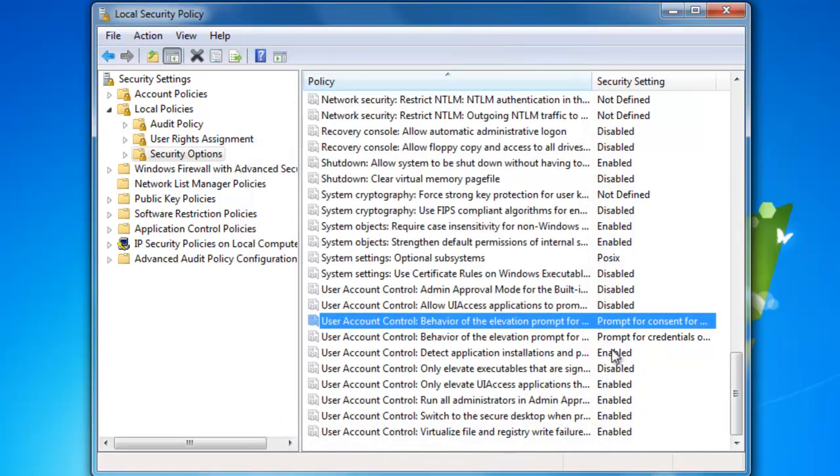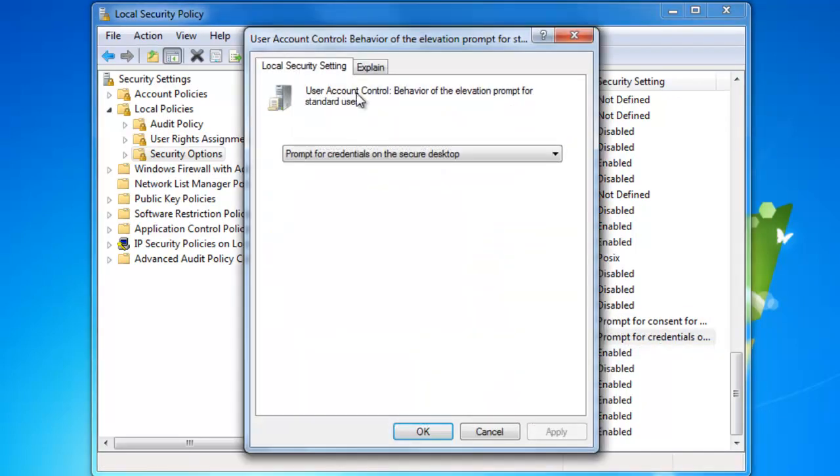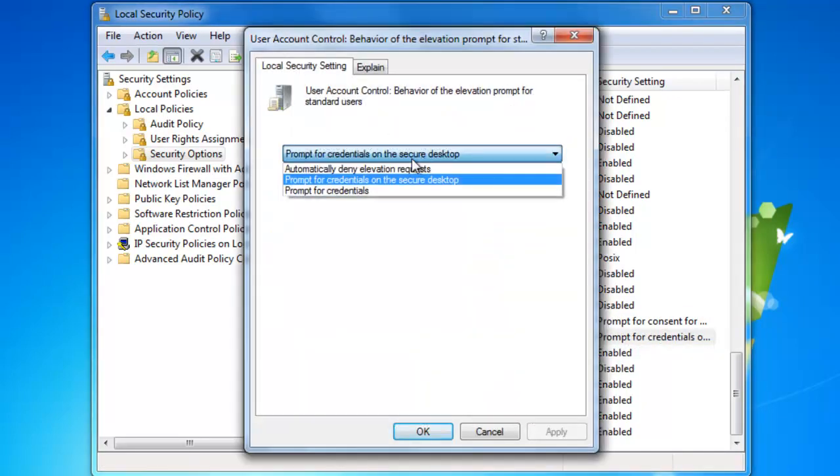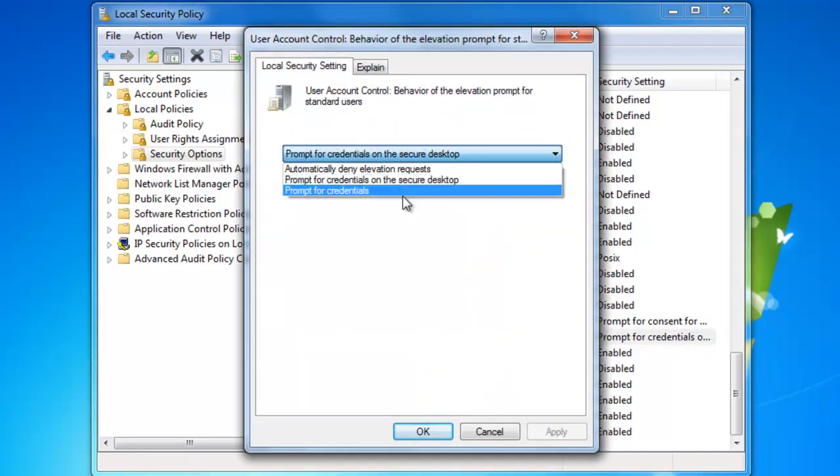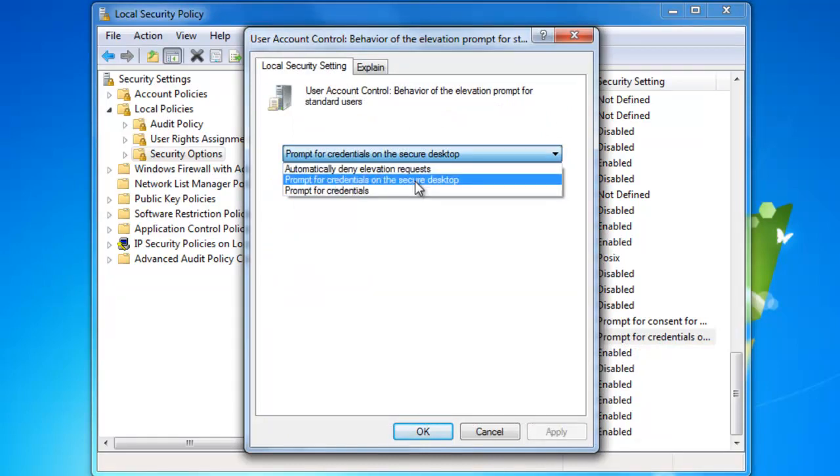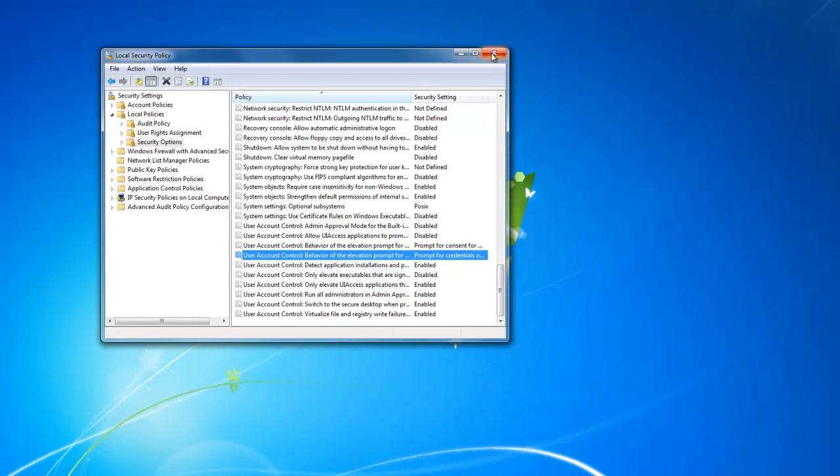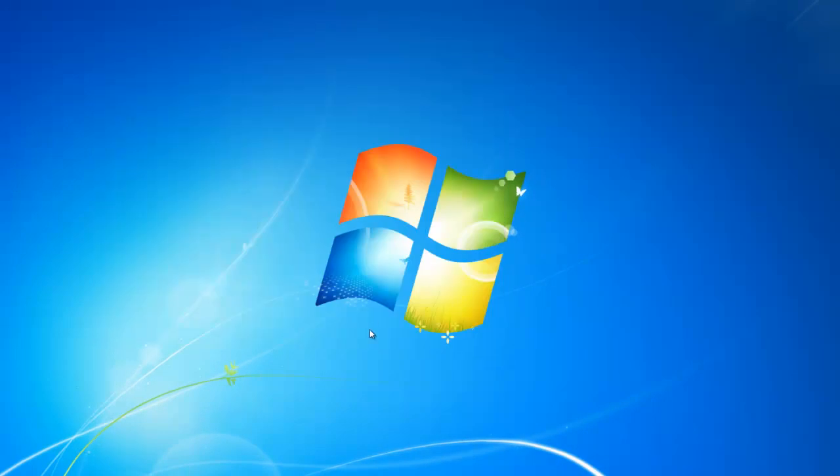And then, the same thing here except you choose differently. For standard users, I would say prompt for credentials, because if they're going to make system changes, you obviously need admin rights. And you want a secure desktop because it's more secure in case of a virus attack. What I mean is the virus won't control it because it dims the desktop, which is more secure.